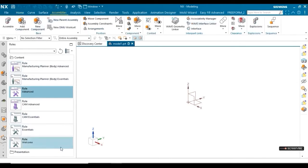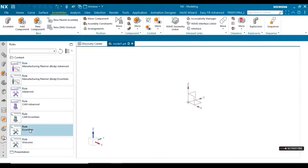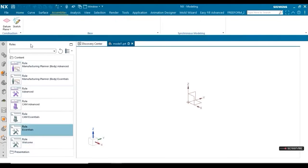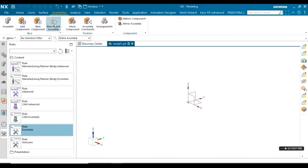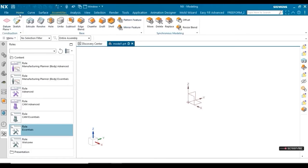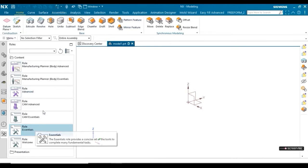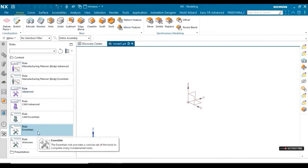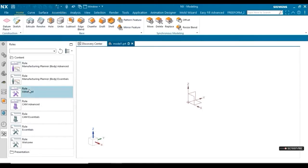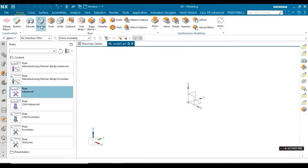Again, go to Essential mode and compare. You can see fewer tools are given here for creating simple components or simple models. I hope you understand the difference between Essential and Advanced and how to change it.